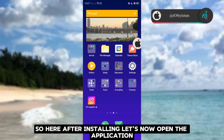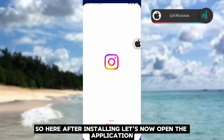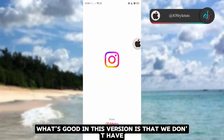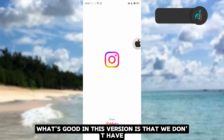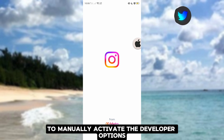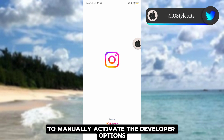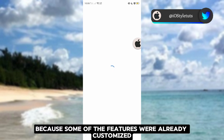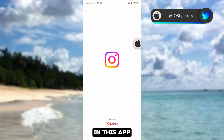After installing, let's now open the application. What's good in this version is that we don't have to manually activate the developer options because some of the features were already customized in this app.